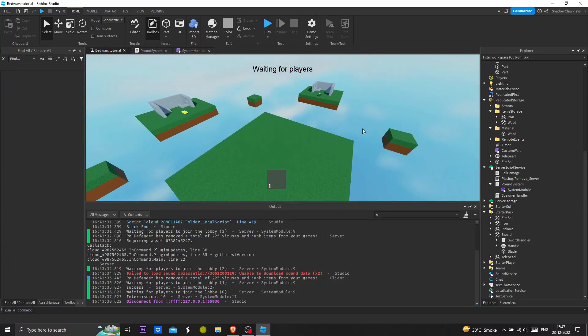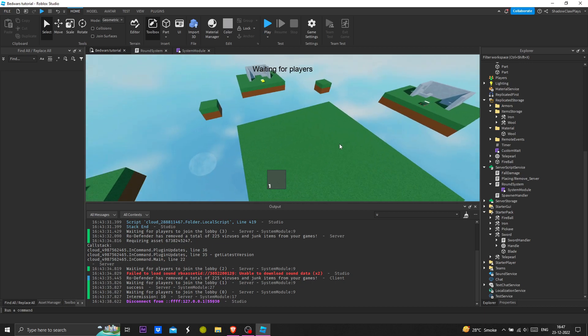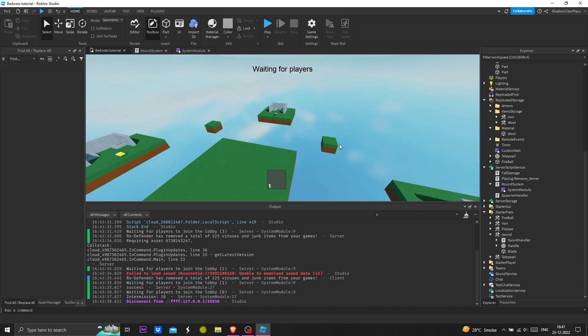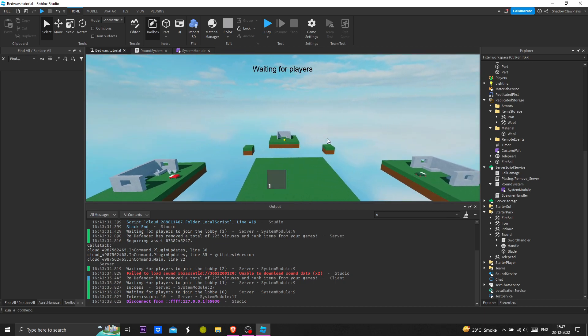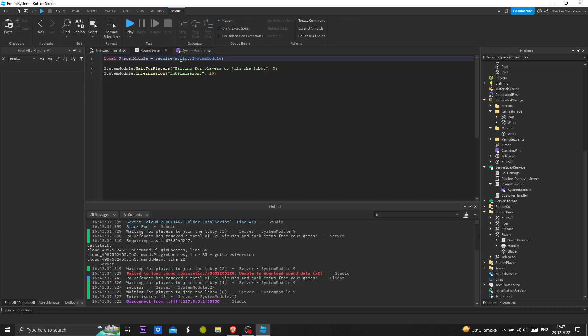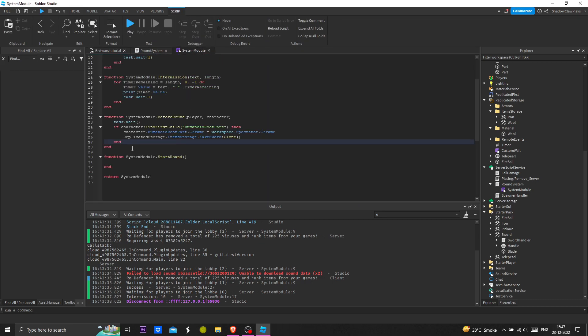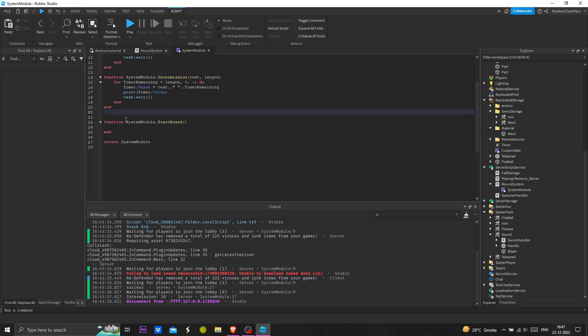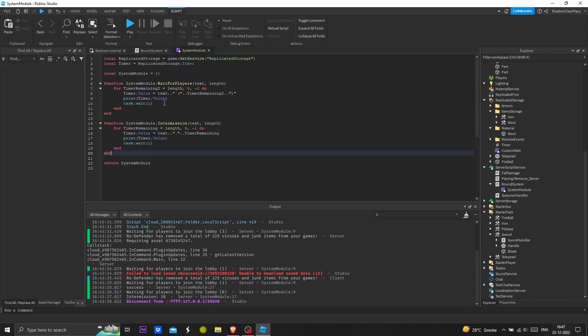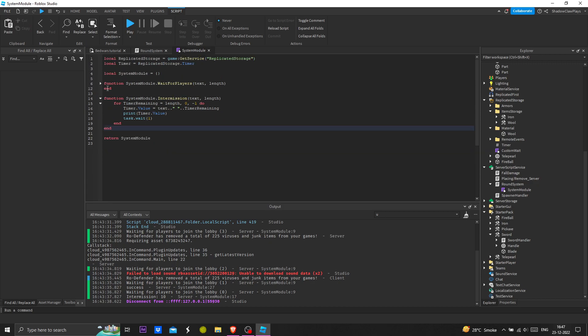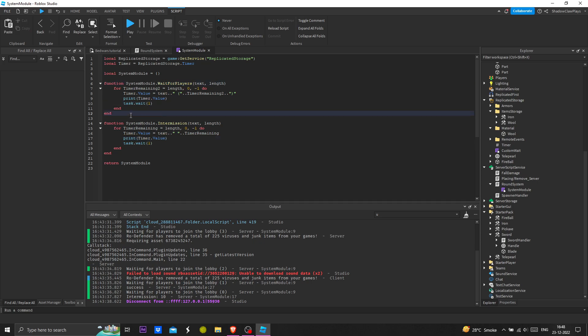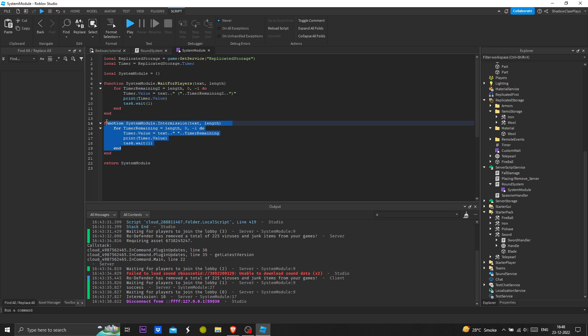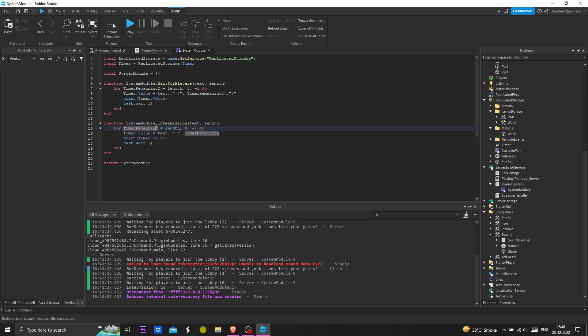Hey fellow viewer, welcome back to the series of how to make a game like Bed Wars. As you can see, we have the waiting for players function we made and intermission at the last video.